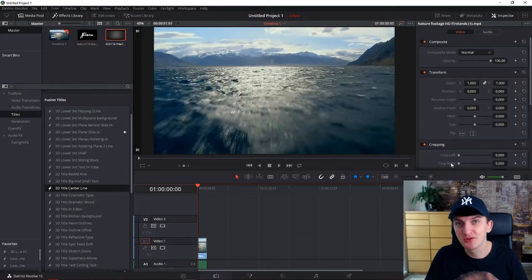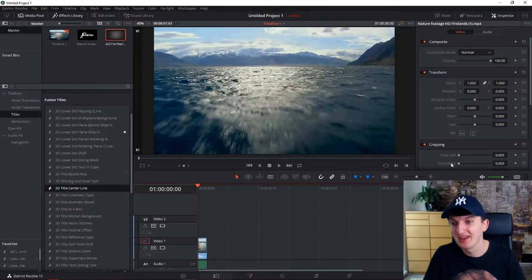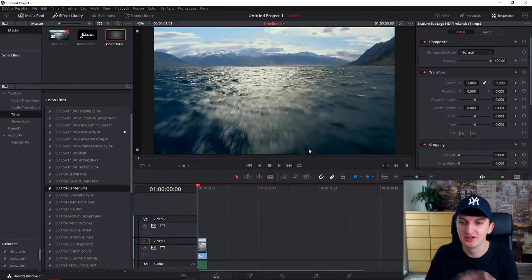We are going to use DaVinci, it's a free program and we are going to be in edit mode.